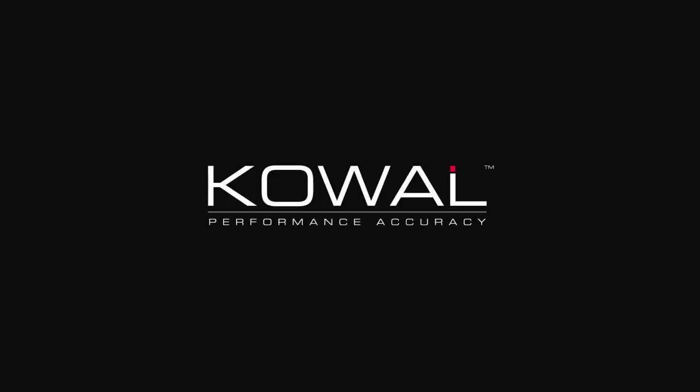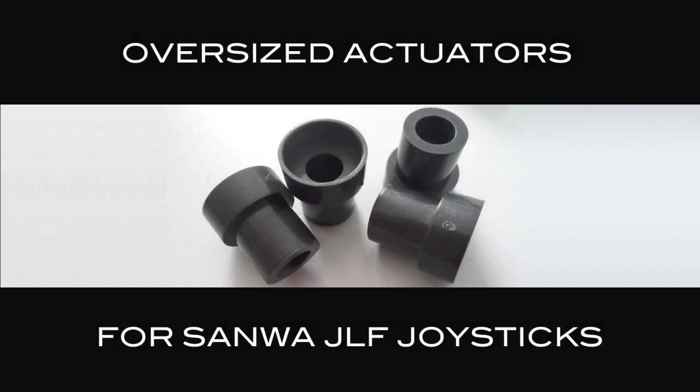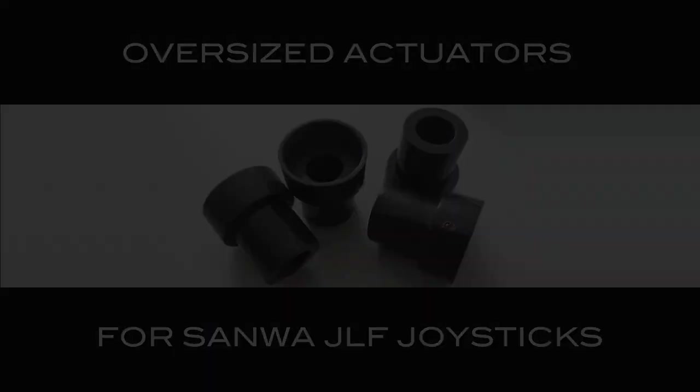Introducing Kowal Performance Accuracy Products for FocusAttack.com: Oversized Actuators for Sanwa JLF Joysticks.